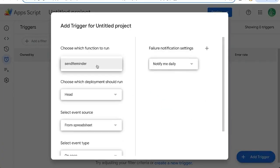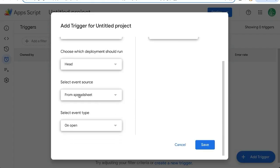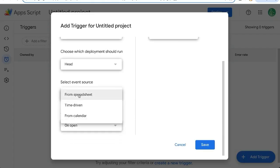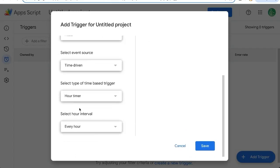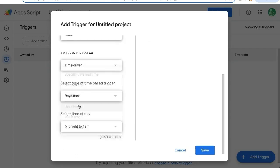This will be a drop down menu of all your functions. If you have multiple ones, you'll select send reminder. If you have only one, it'll be already here. Instead of event source from spreadsheet, we'll change this to time driven. And we'll say day timer.